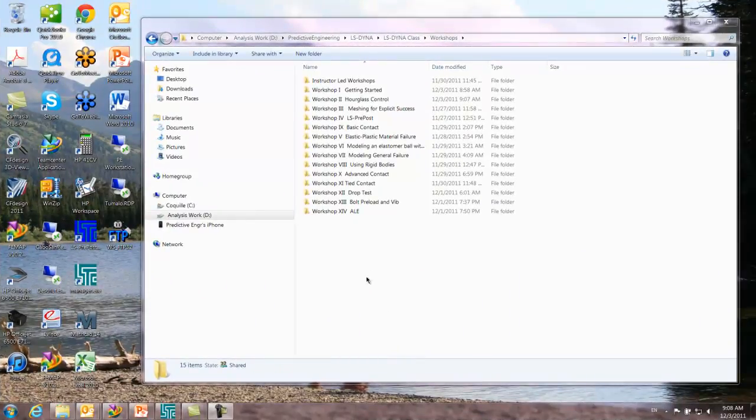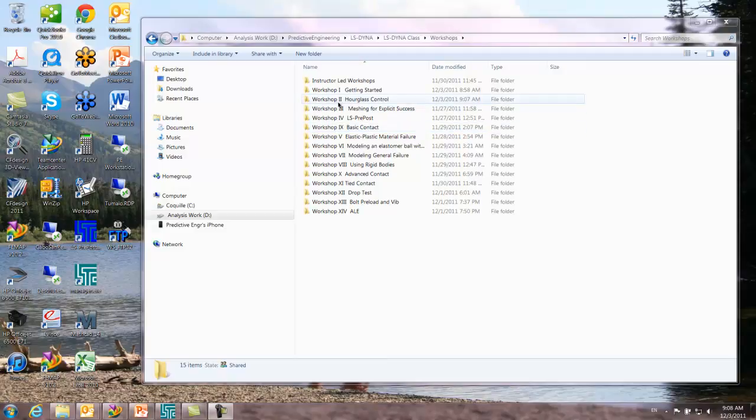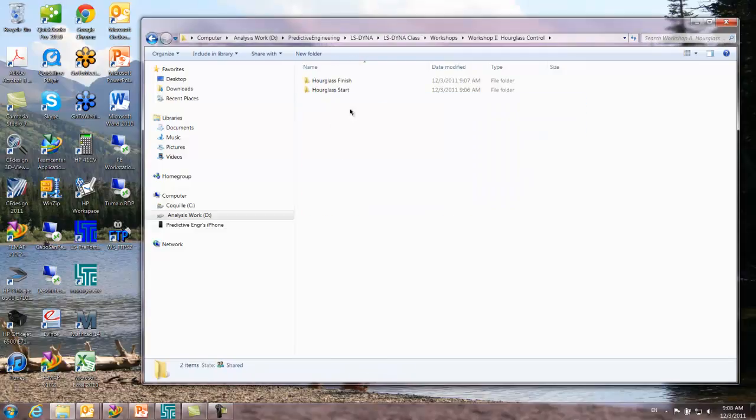Welcome to this workshop on Hourglass Control. You're going to find the starting point under workshops, workshop two, Hourglass Control.